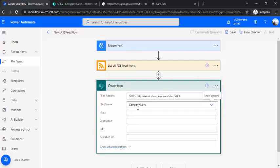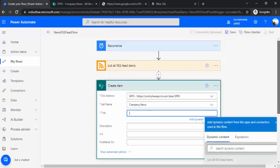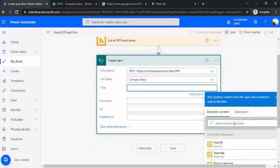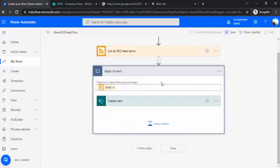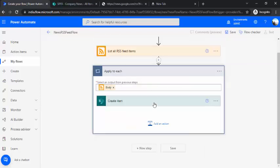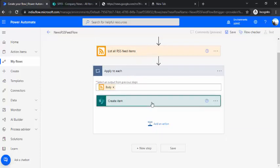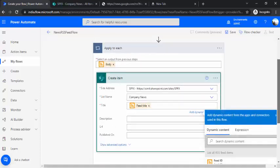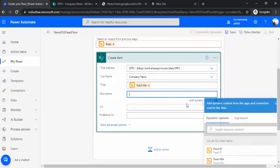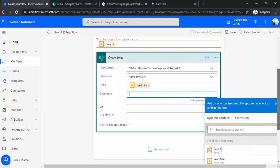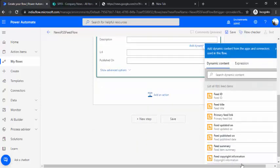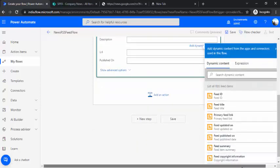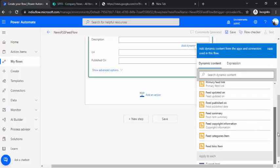For the title, from the dynamic content I'll get the feed title. I'll put the feed title here and it automatically binds that to an Apply to Each loop because I'm getting multiple items from this feed.